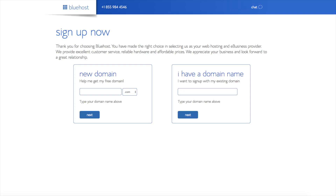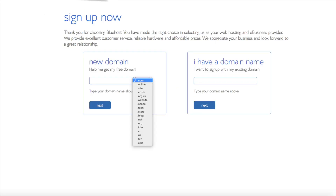You are now brought to a domain page. You can choose a domain name that you want completely free, or if you already have a domain name you can enter it on the right. For a new domain, you can select whether you want it to be a .com, .net, .org, etc. Dot com is the most popular domain extension, so I recommend going with .com if you can.